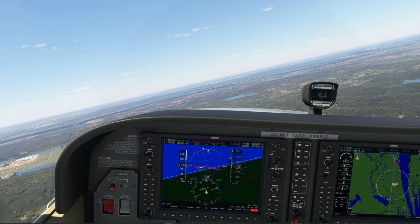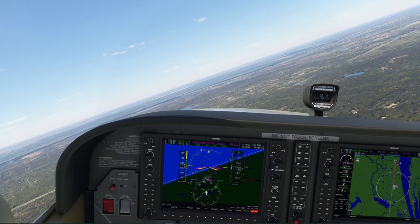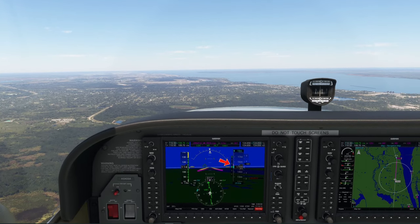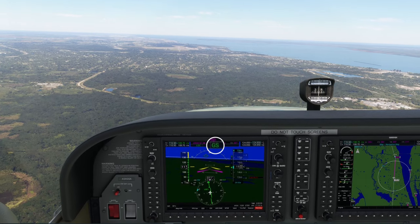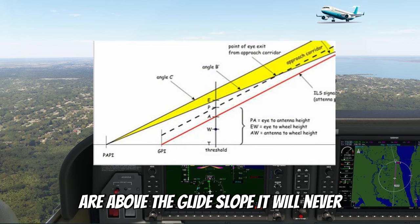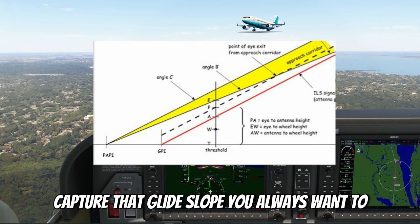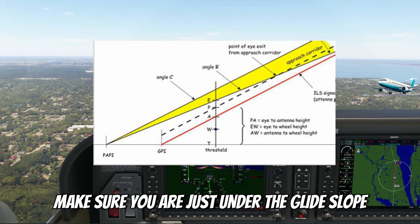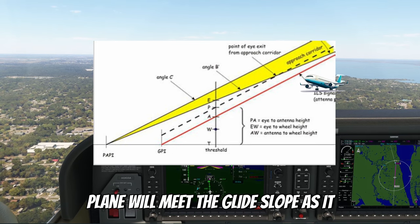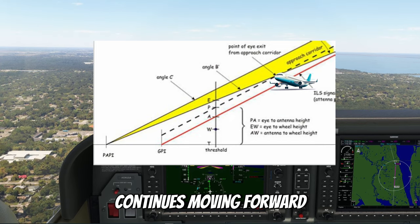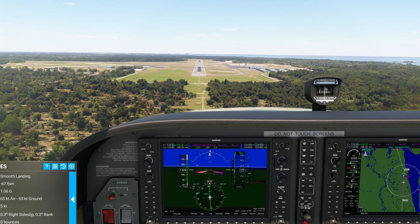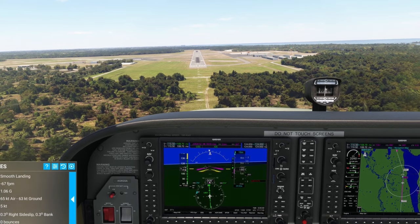Once close enough to the approach course, the localizer highlights green and heading hold drops off. The localizer and glide slope have come in, so we activate approach mode. One quick tip: if you activate approach mode when you're above the glide slope it will never capture — always make sure you are just under the glide slope before activating, so the plane meets it as it moves forward. Now I'll cut the autopilot and manually take it in.